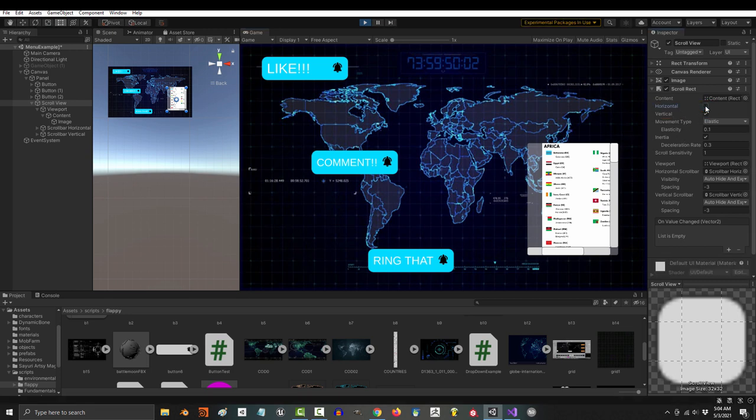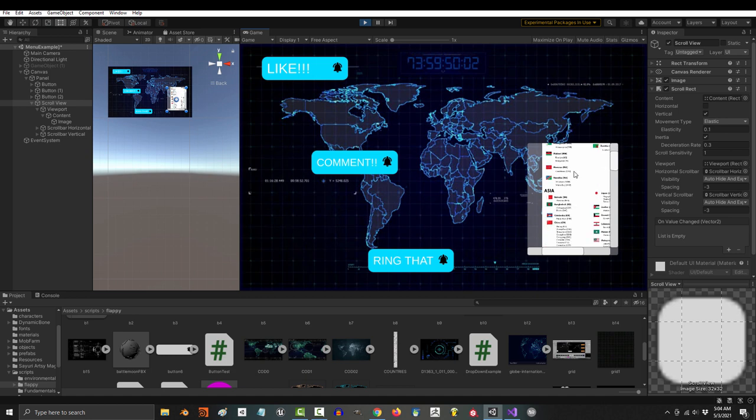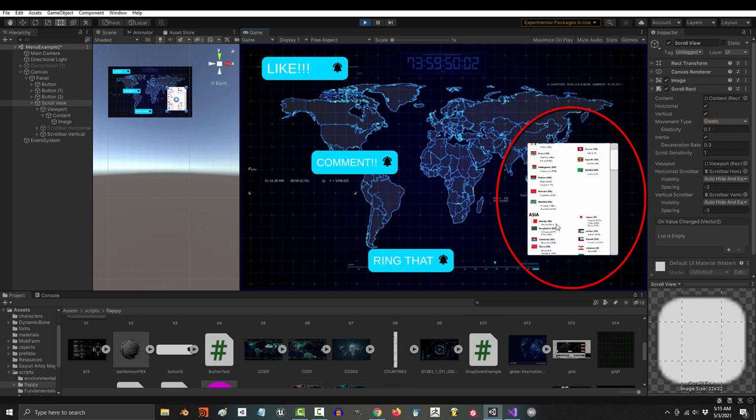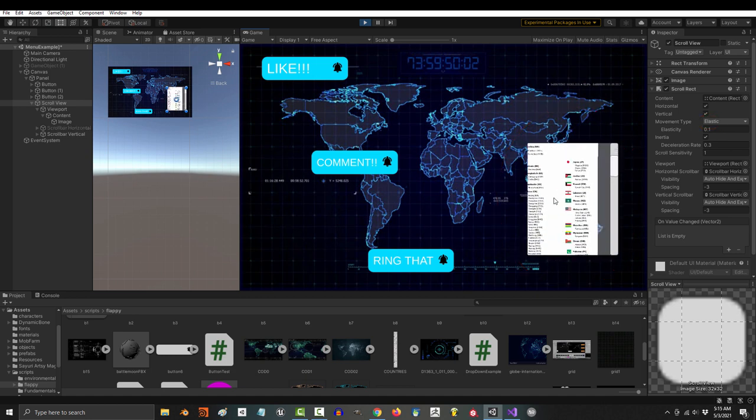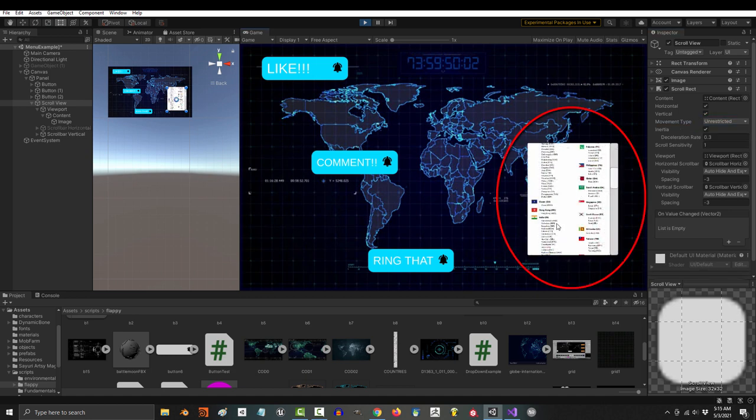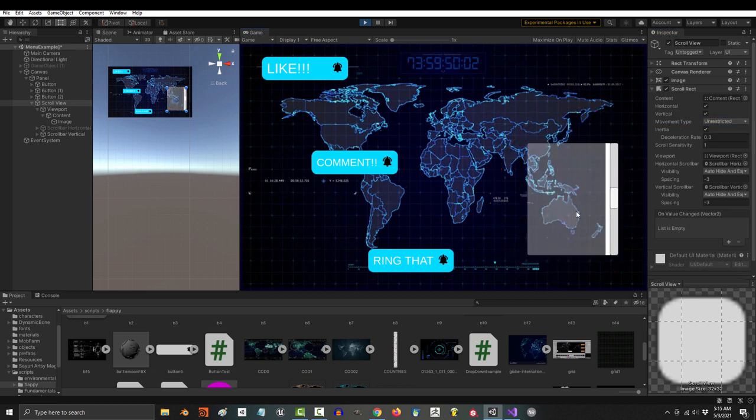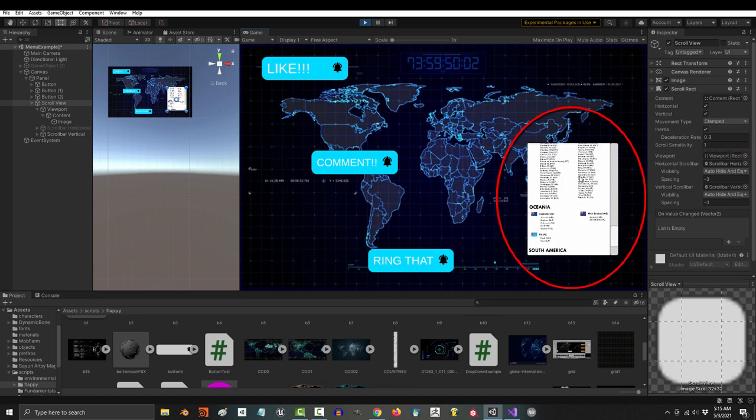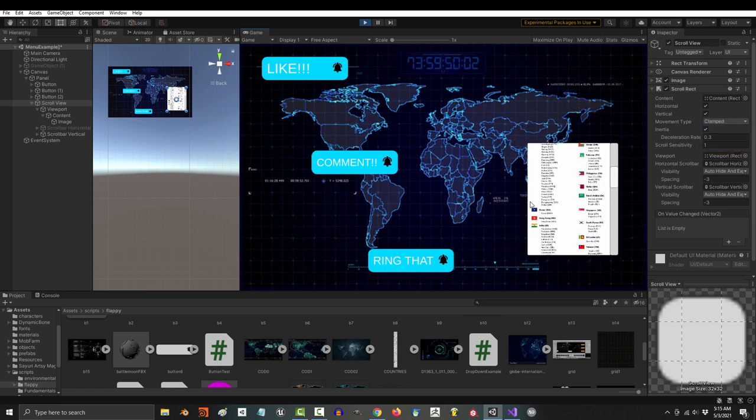So, if you just want it to go up and down, just uncheck horizontal. Elastic just means it will snap back into place. Unrestricted means it will drift around without snapping back. And clamp means that it will never go outside the content.